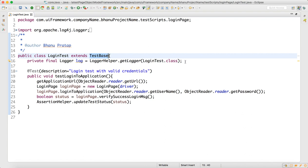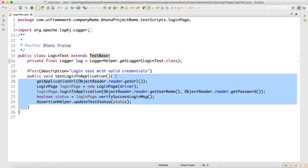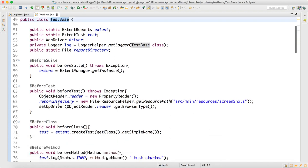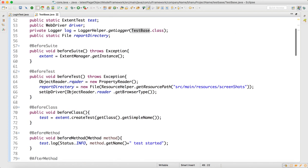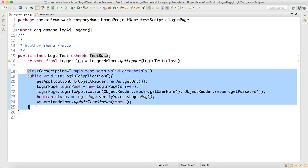I have registered the logger. This is my first test. I don't need to write before class or after class because that is taken care of in the test base, where we have defined before suite, before test, before class, and before method — everything is defined, which I have already explained in my previous video. Look at how neat and clean a script you have.